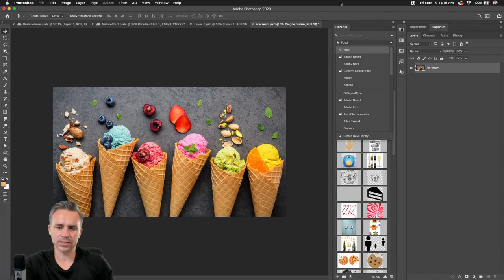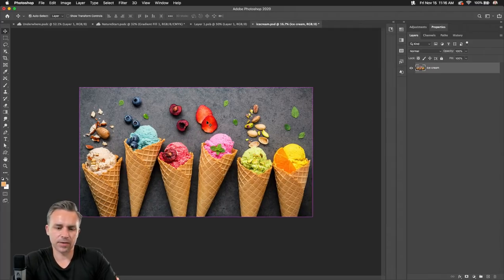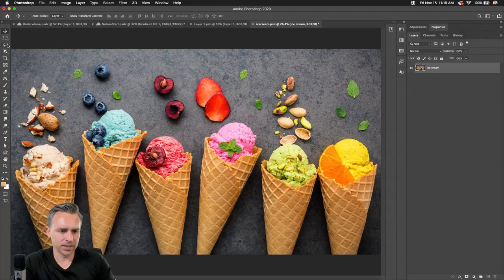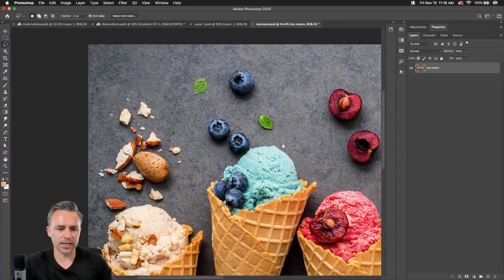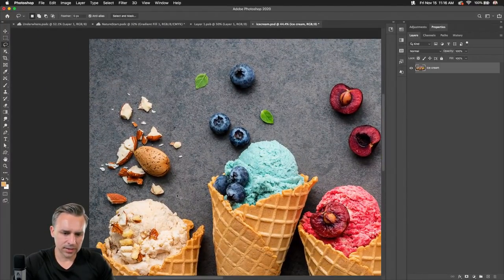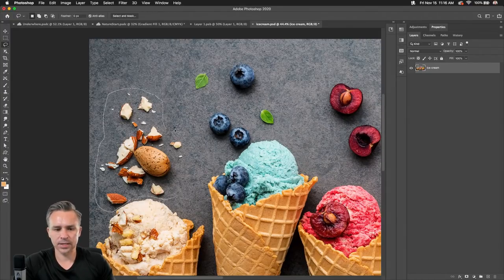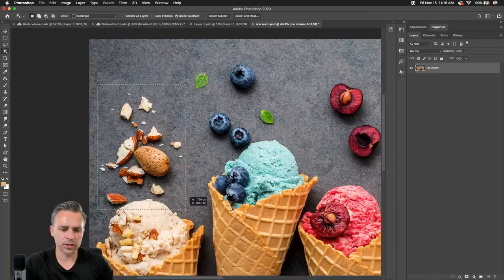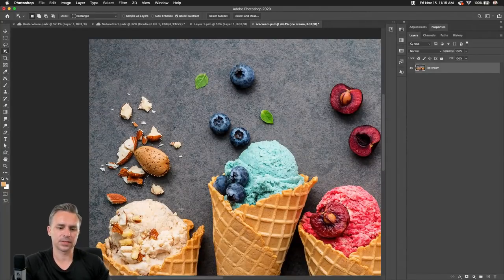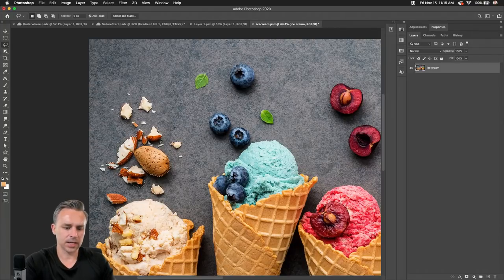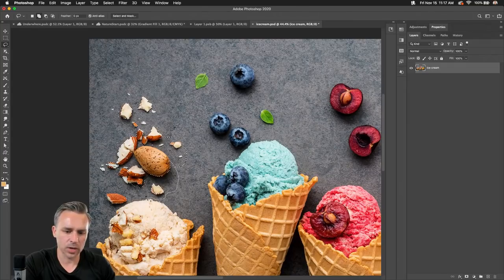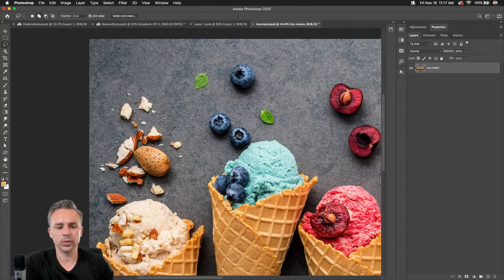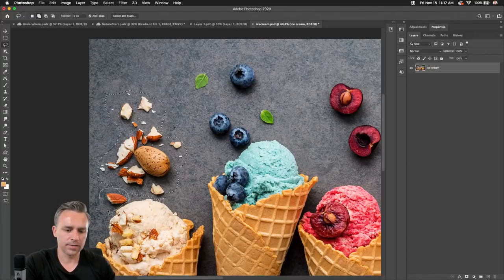Let's say I want to change or remove some of these nuts in this scene. I could use select subject, jump in and select those nuts, add to the selection, and get the shadows as well — basically to make them disappear. We do a content-aware fill to remove it: Edit, Content-Aware Fill.